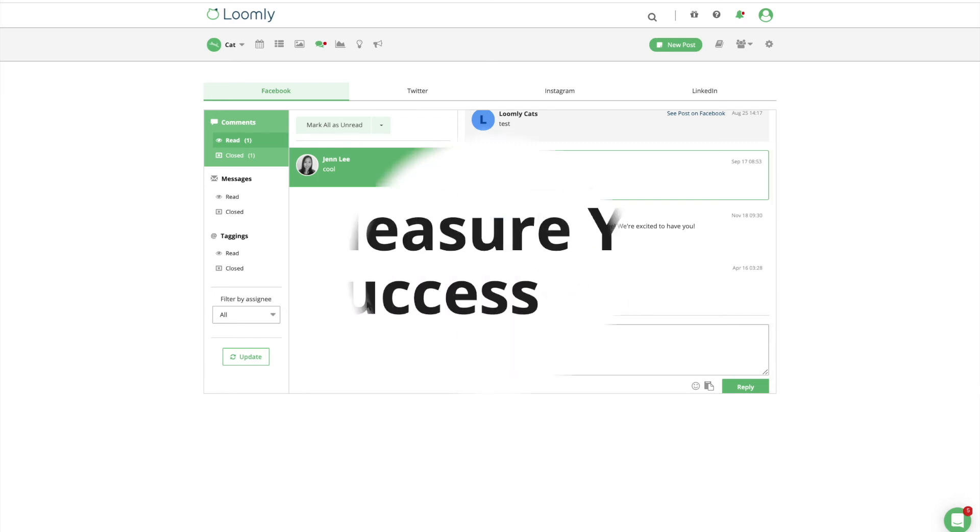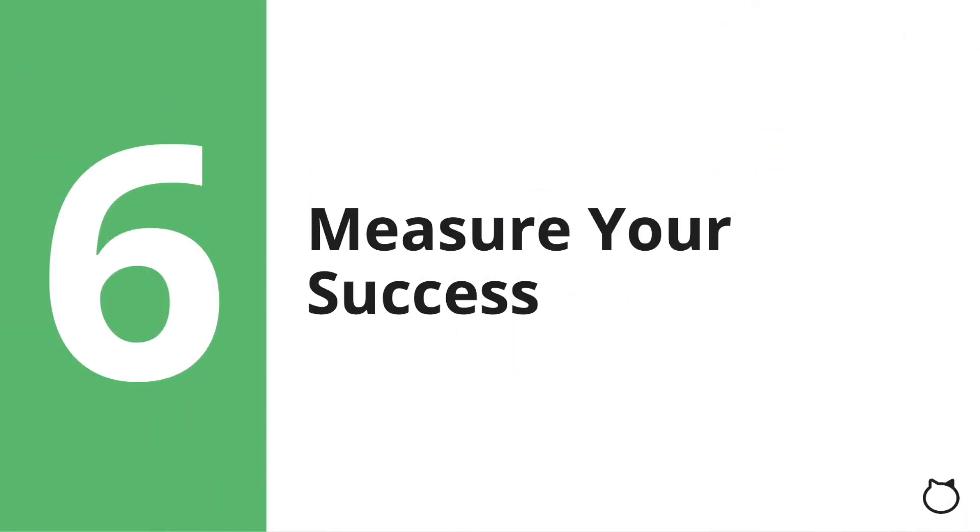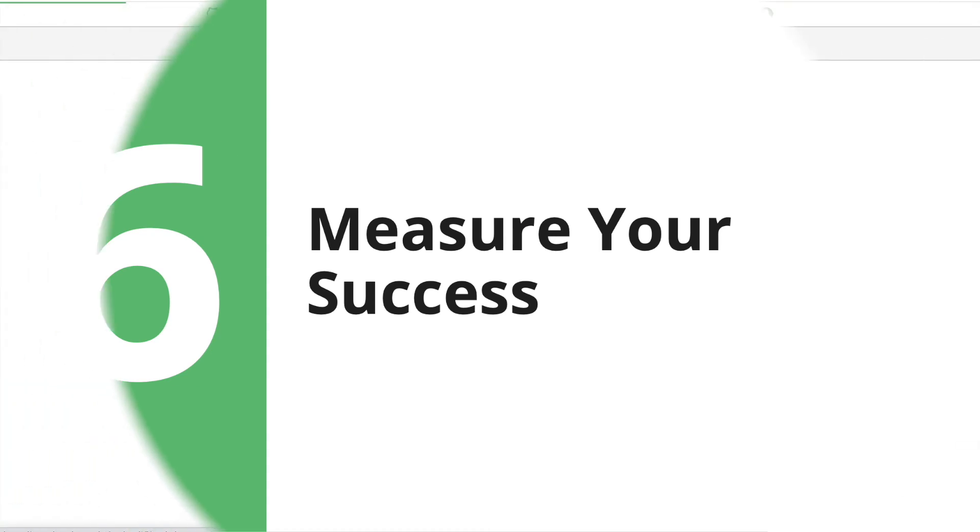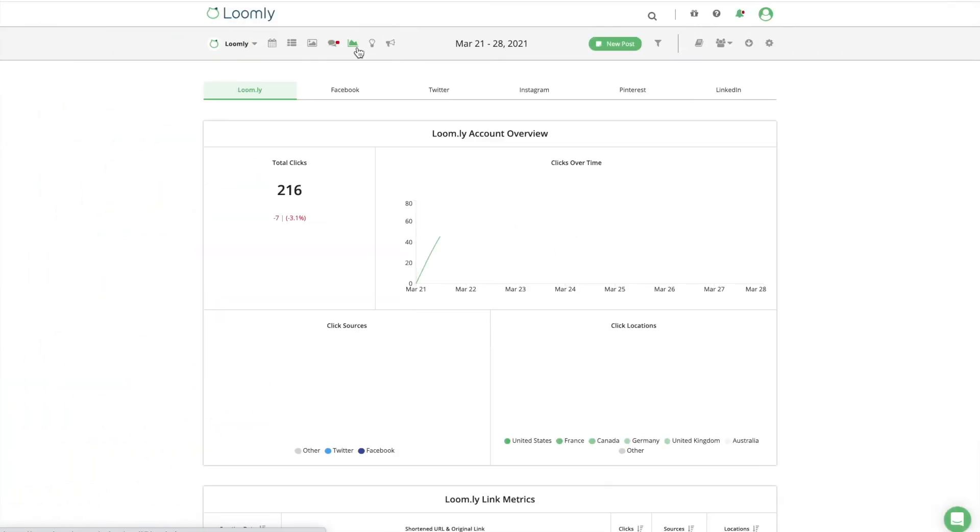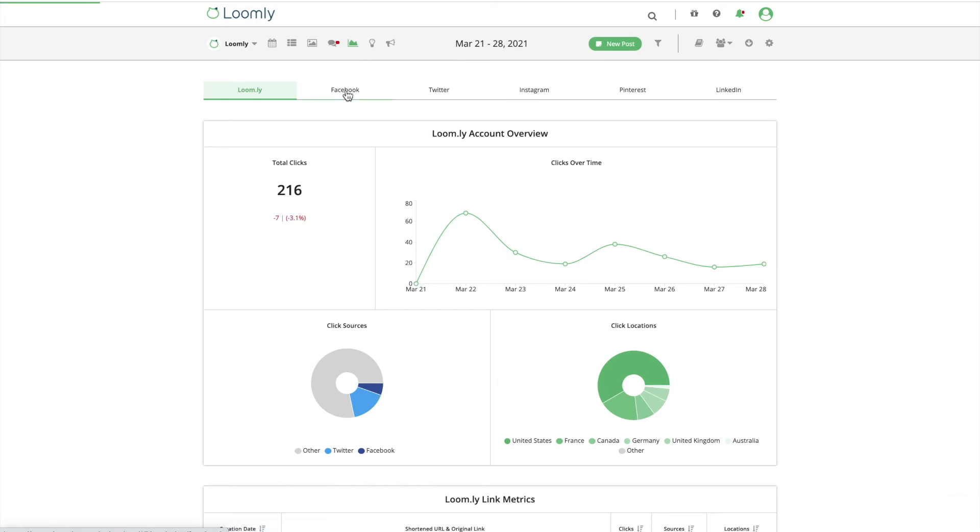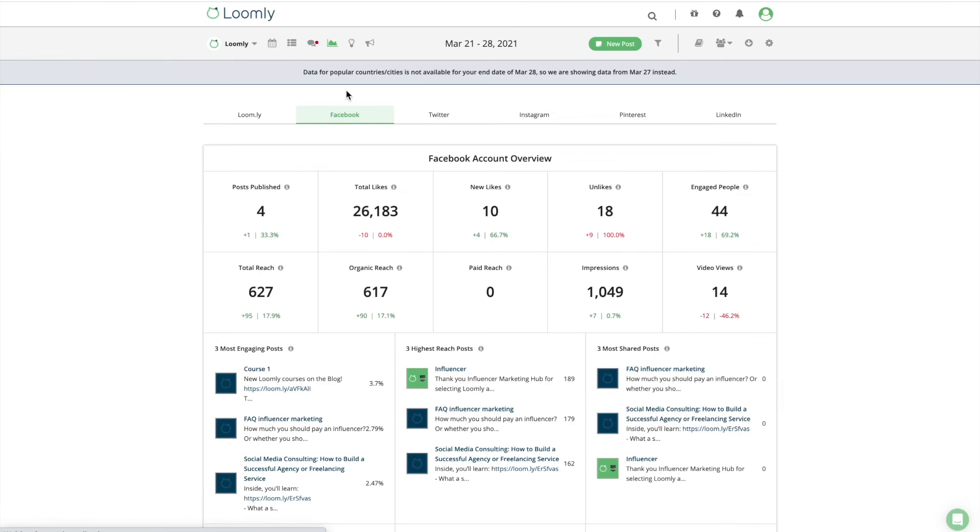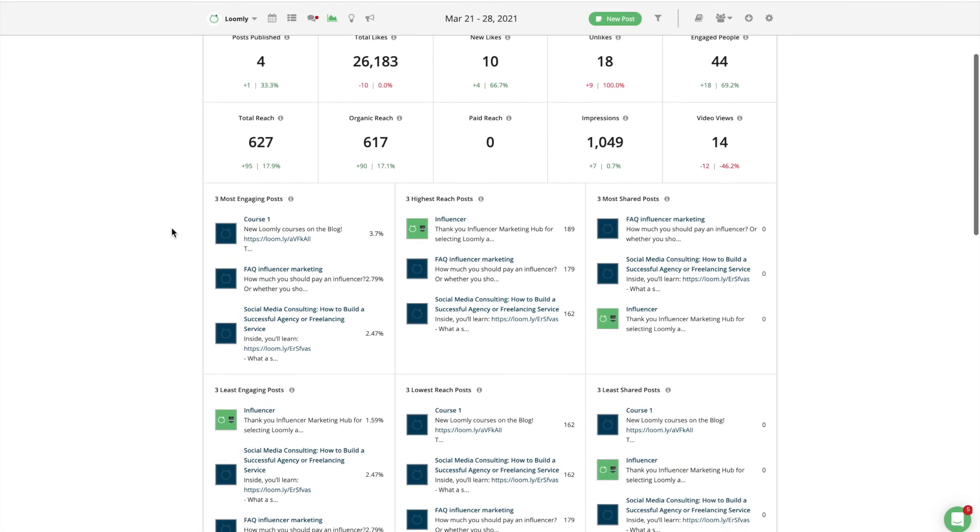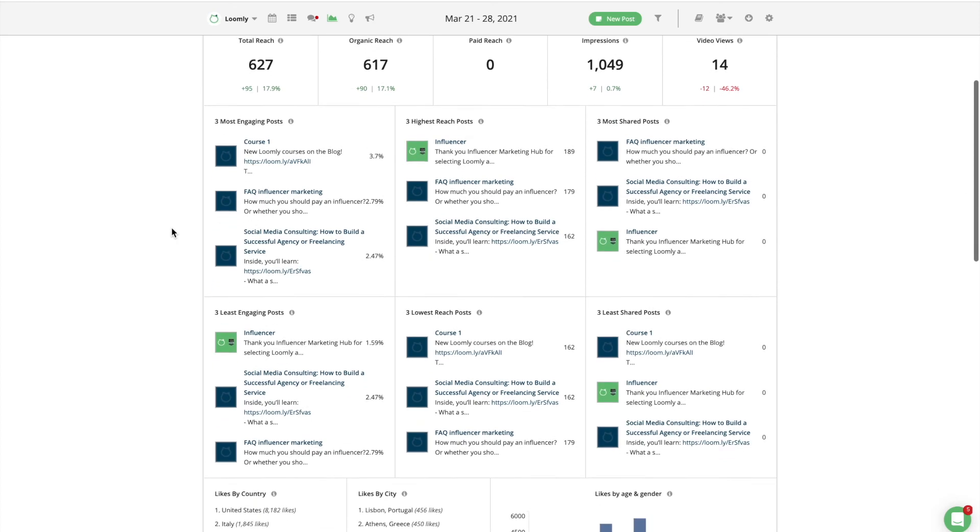Once you have interacted with your audience, it's time to measure your success. To get a better idea of what your community wants in your posts, you can use Loomly's analytics to review your post performance and understand what your audience likes the most, as well as identify what went wrong in every post, helping you better connect with your audience.